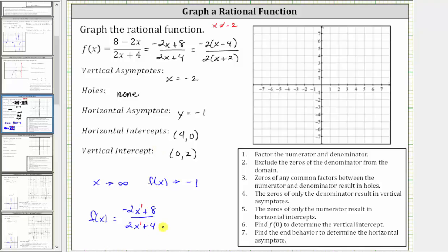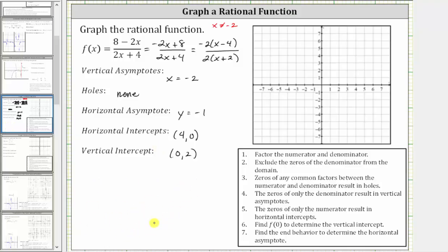Now let's graph the function. In the online homework system, it's very easy to graph a rational function — you simply select the graphing tool, click on the intersection of the horizontal and vertical asymptotes, and then click on one point on the graph to complete it. To graph by hand, let's sketch both asymptotes. The vertical asymptote is x equals negative two, and the horizontal asymptote is y equals negative one.